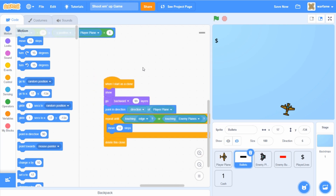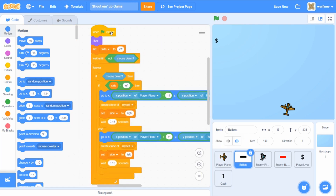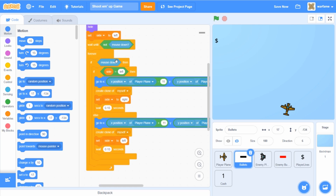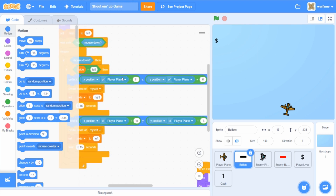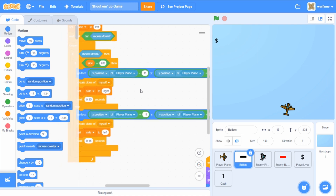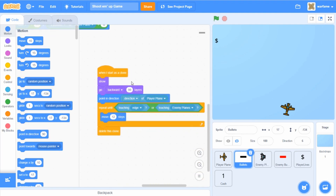Now, player bullets. This is the code that creates the player bullets. If the player is clicking anywhere on the screen, the sprite creates clones of itself, alternating to the left side and right side of the player plane. We do this by setting a variable and changing the x position values: the x position for the left side is minus 11, while the x position for the right side is plus 11. When the player bullets are created, we first show them, make sure they appear behind the player plane, and then they move upwards into the screen.